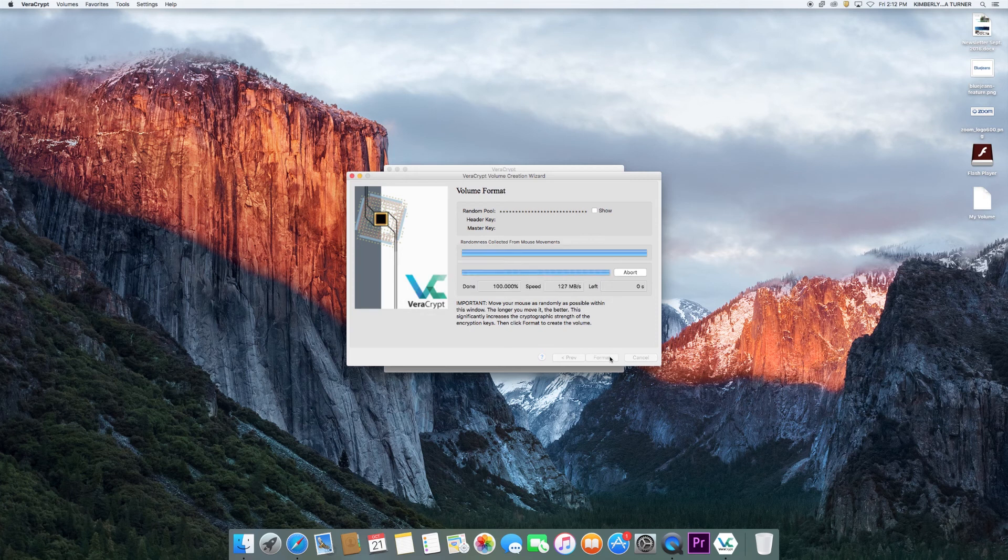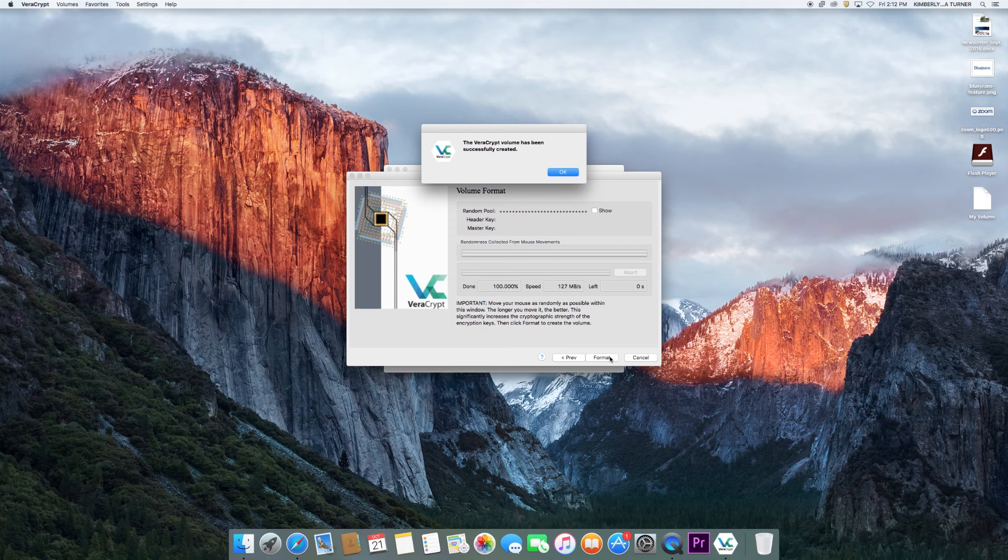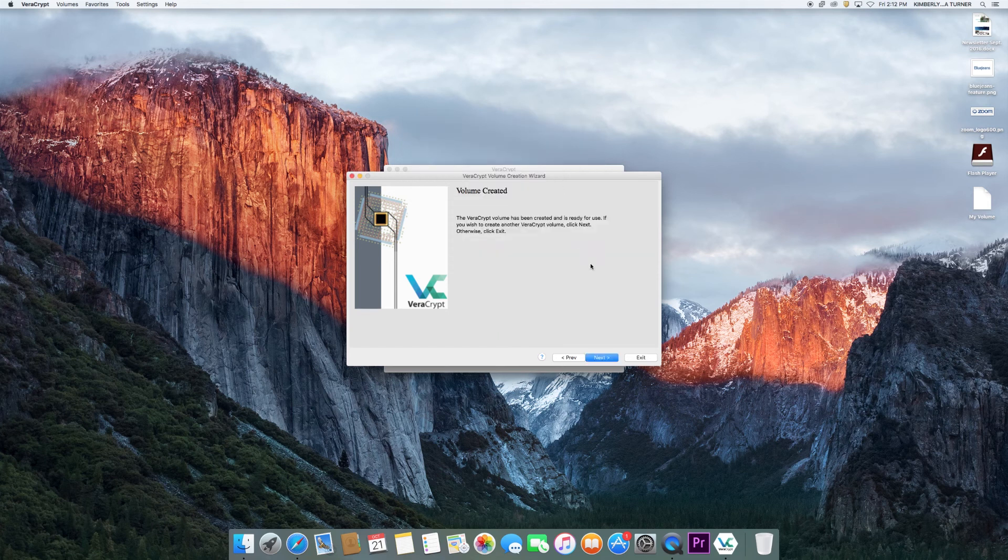A window should eventually pop up saying that the volume was successfully created. Click OK in this box, then click exit on the volume created box.